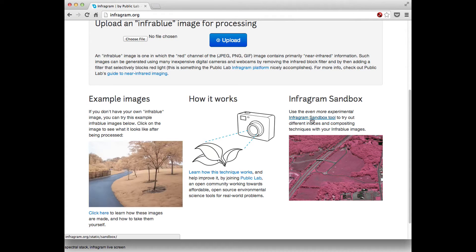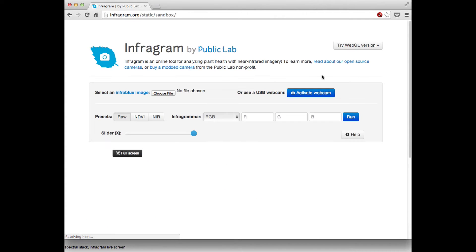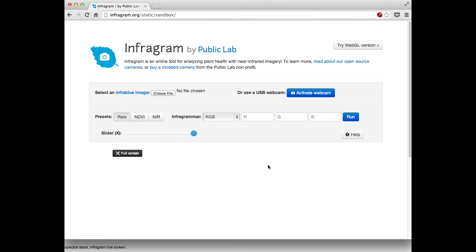You can already get to it through this link right here, Infogram Sandbox. Infogram Sandbox is a completely web-based editing suite. What you can do is select an image just like in the old one. You can manipulate it here and try different things out on it.